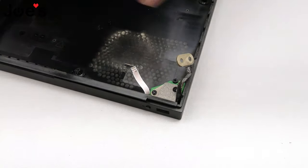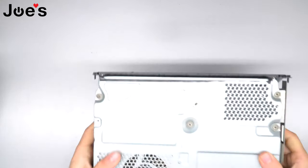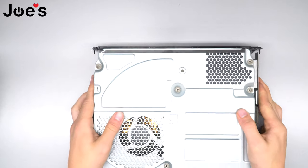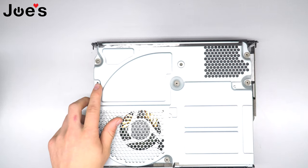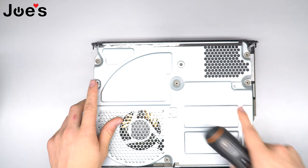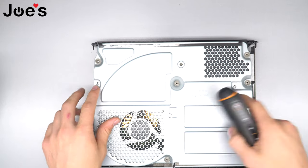Put that to the side. Now we're down to the console. You're going to want to remove these two screws - they're both T10 screws off the top.